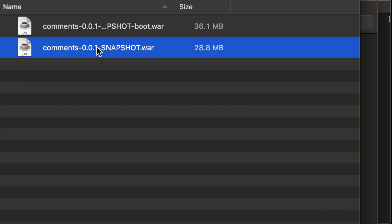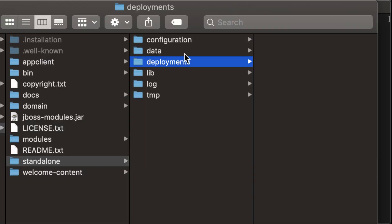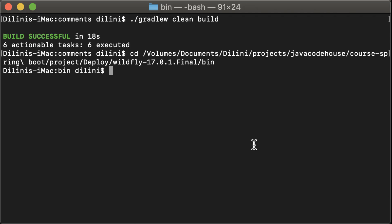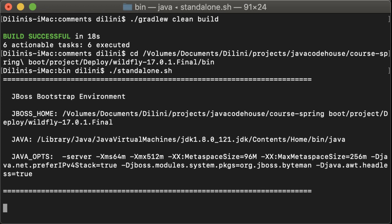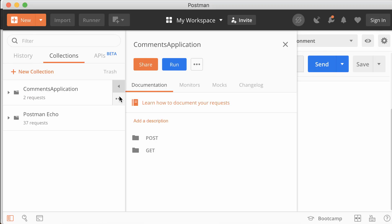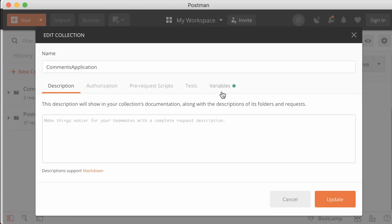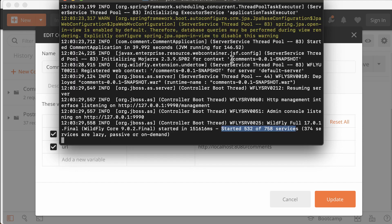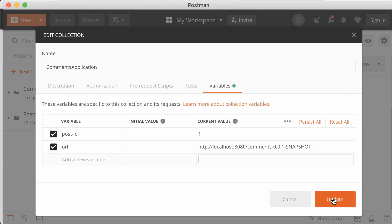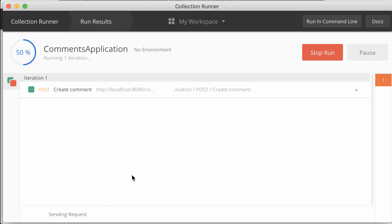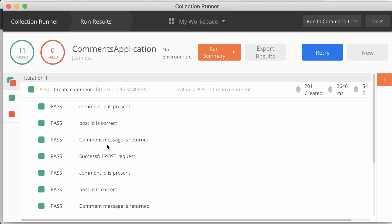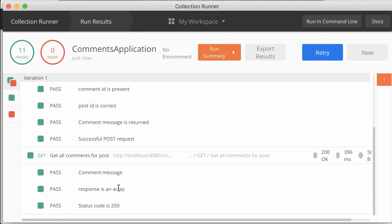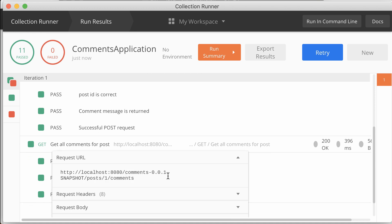Now, I'll deploy this war file in the wildfly server. Copy the war into the deployments folder and start the server. So, I'll run the same tests on this one as well. Okay.